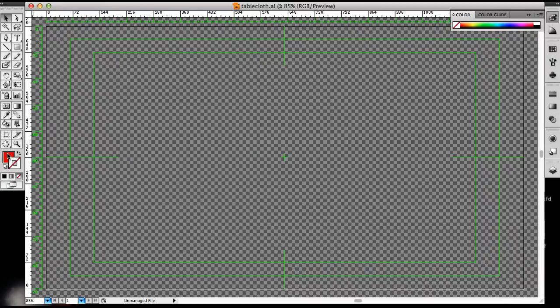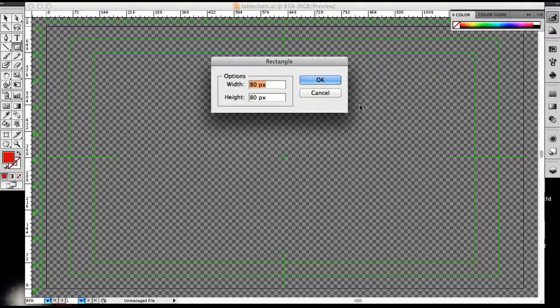Now I'm going to draw a red square. Select the rectangle tool, click on the canvas, and create a red square that is 80 by 80 pixels. Click OK.